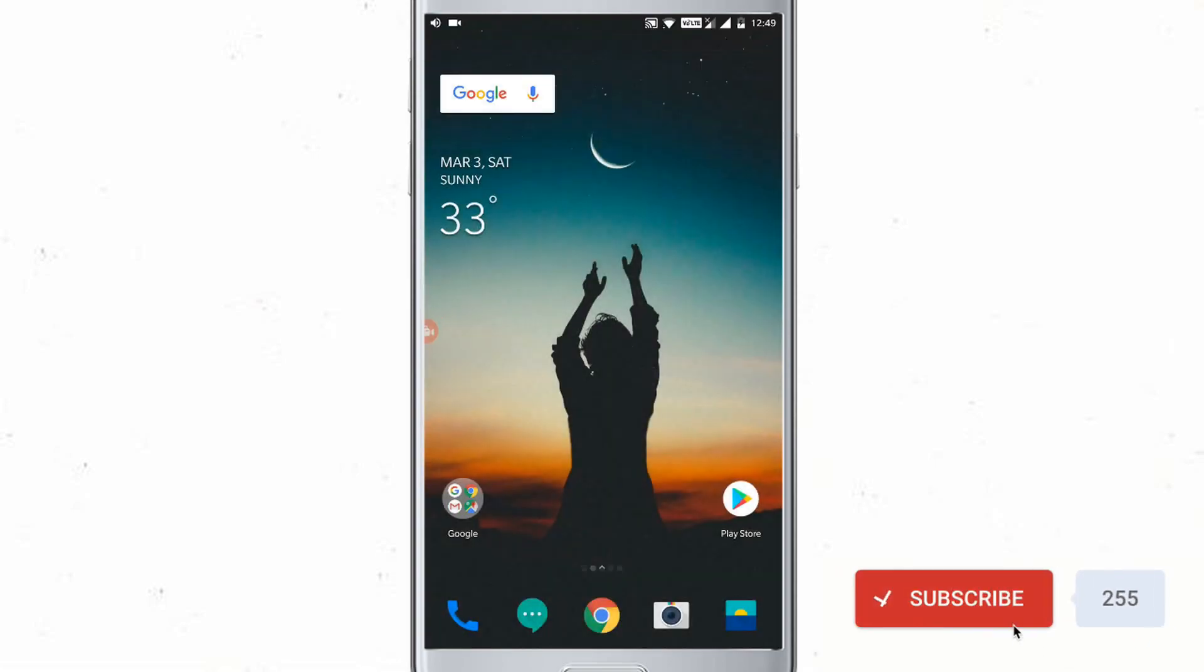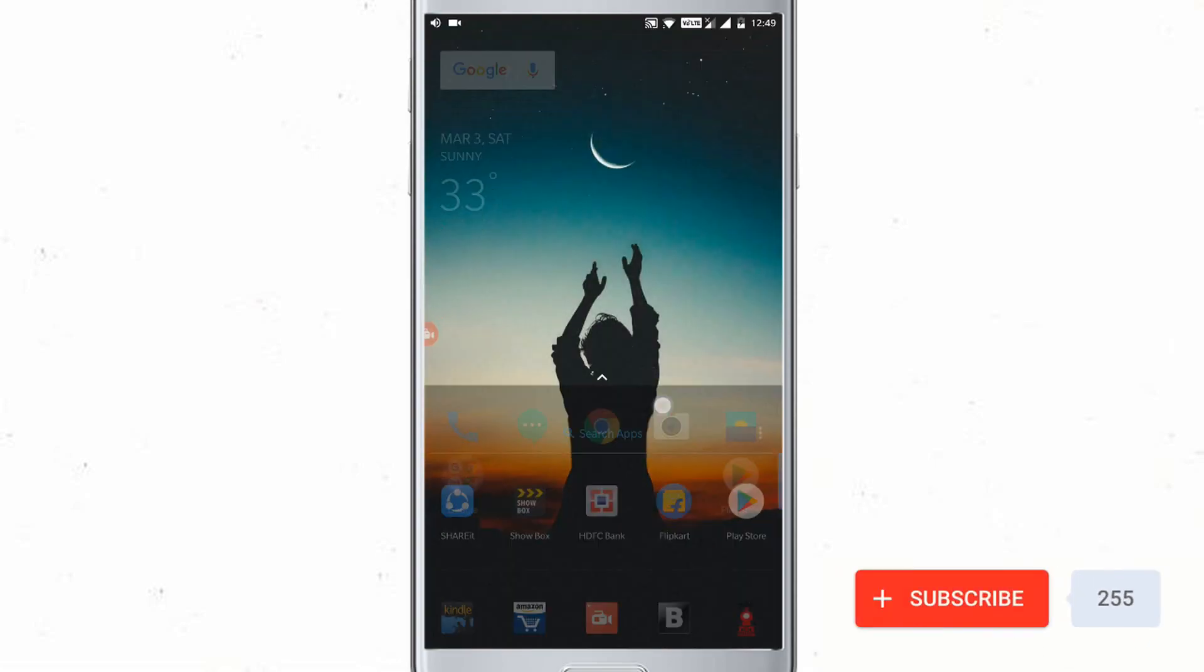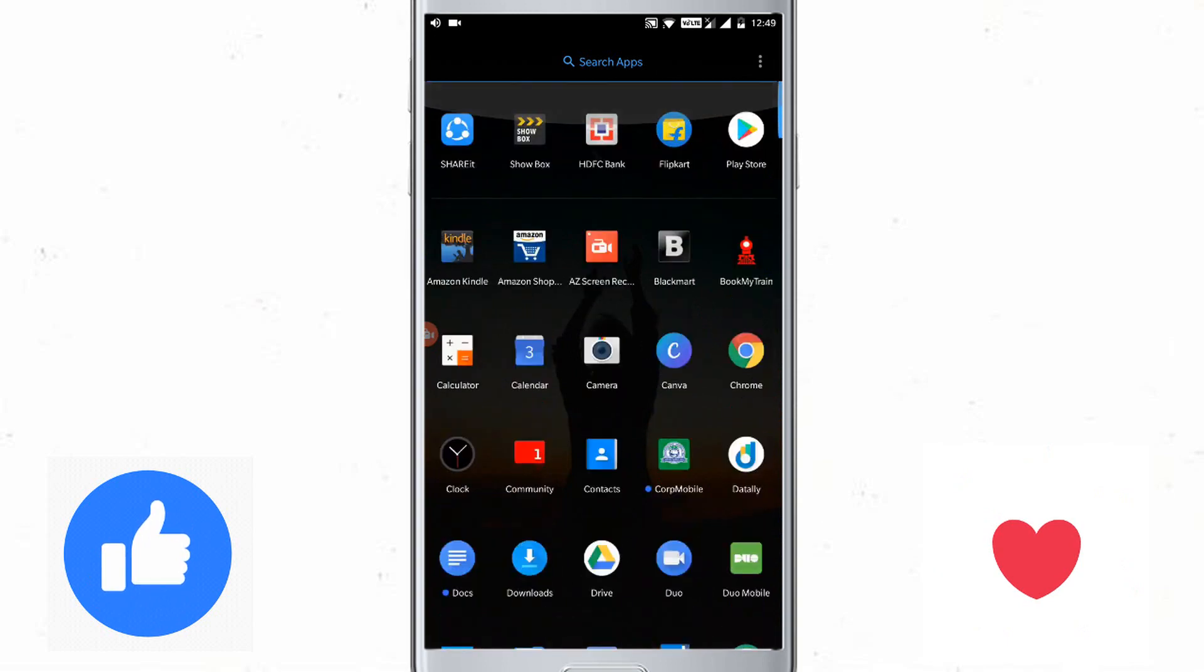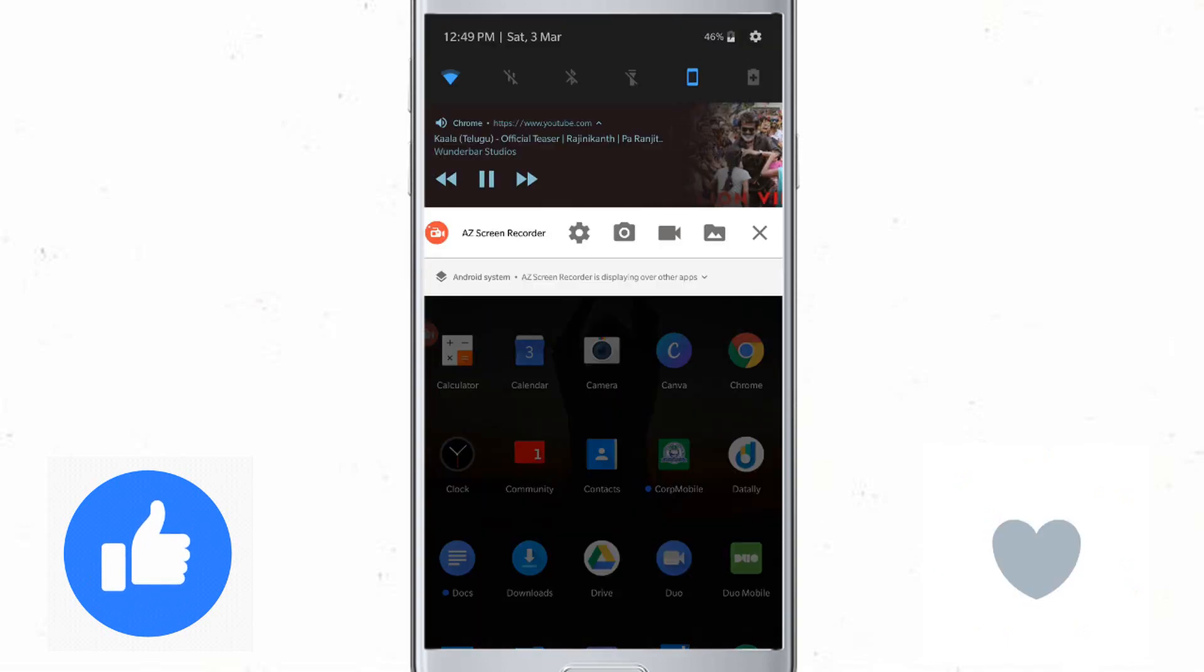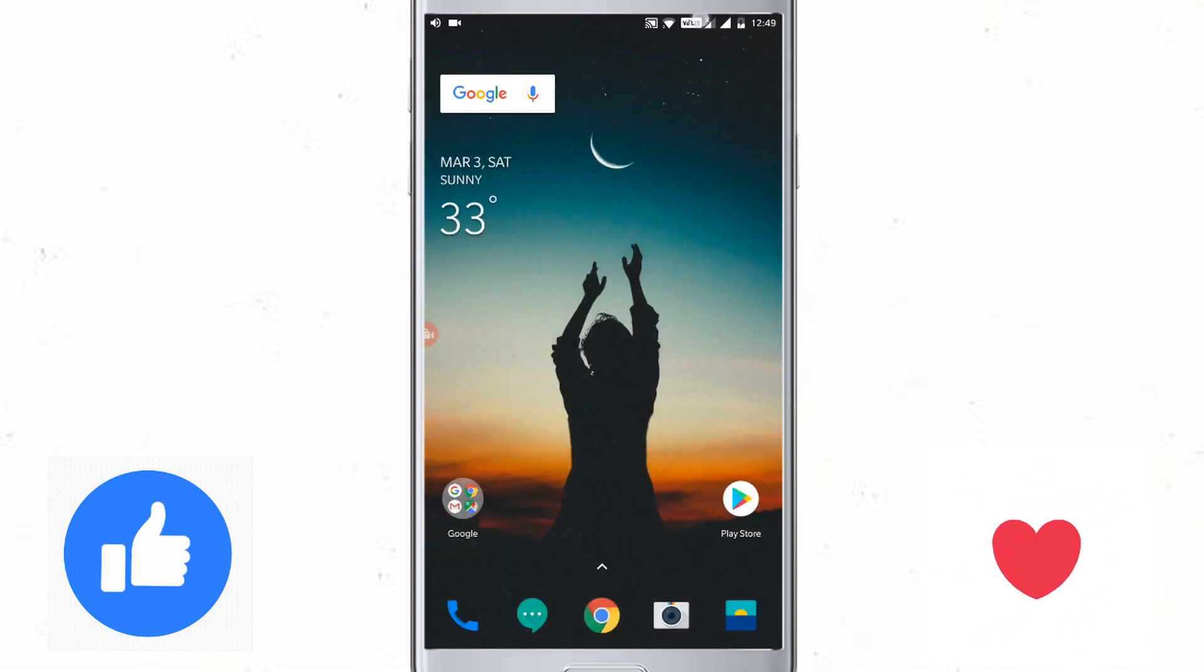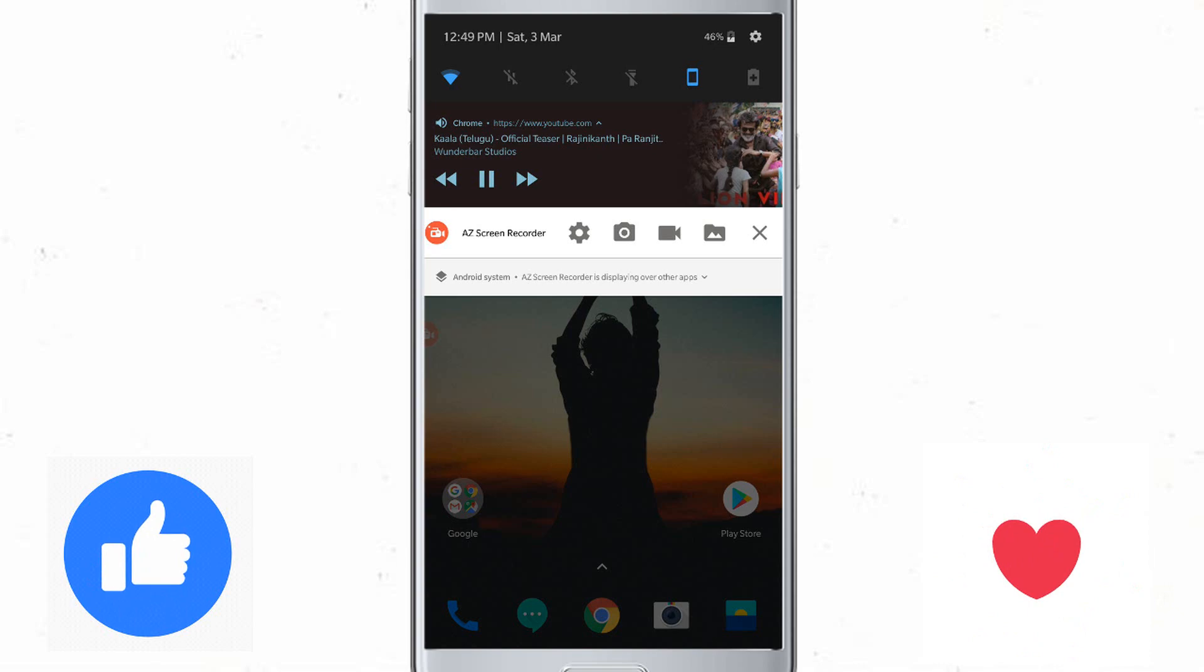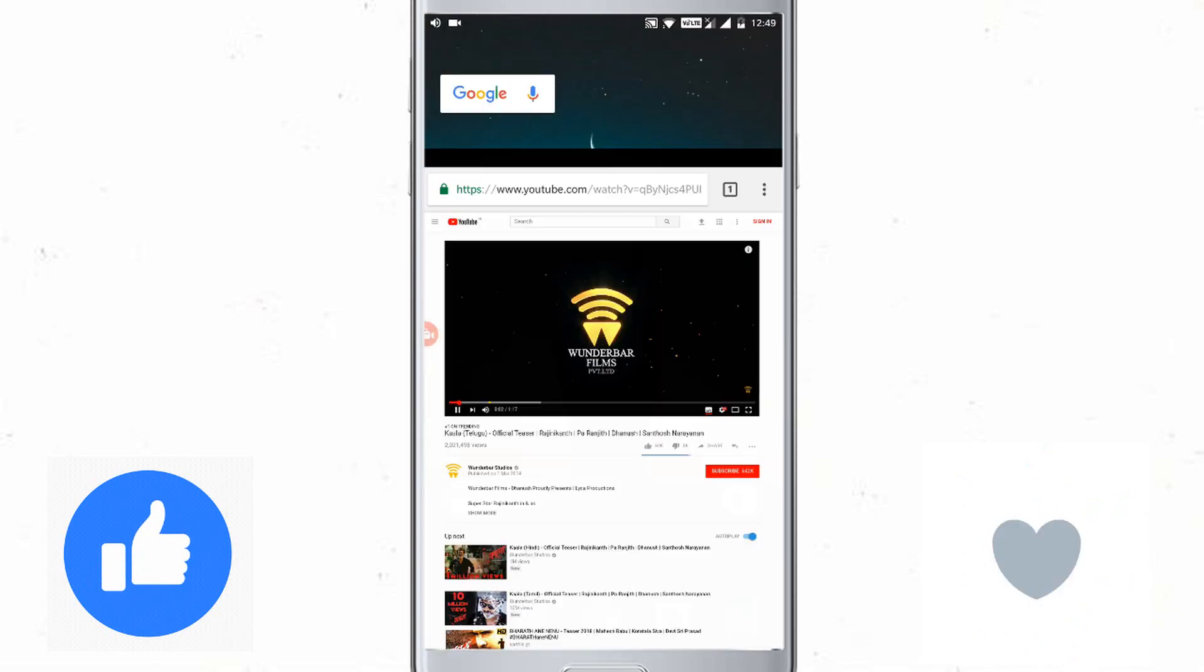Hope this video is helpful to you all. Thanks for watching friends, do subscribe the channel for more video updates like this. Will meet you in my next video, thank you.